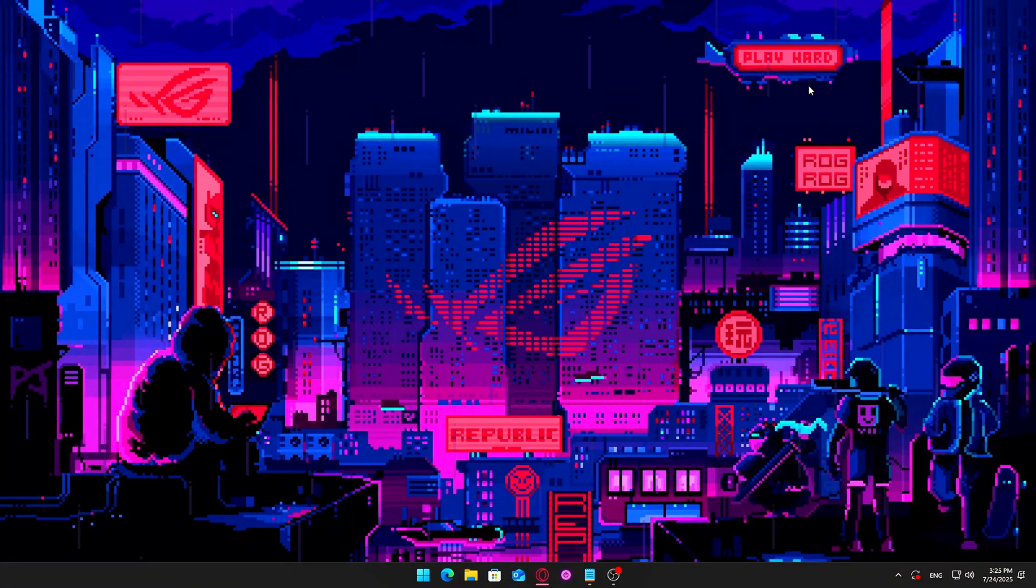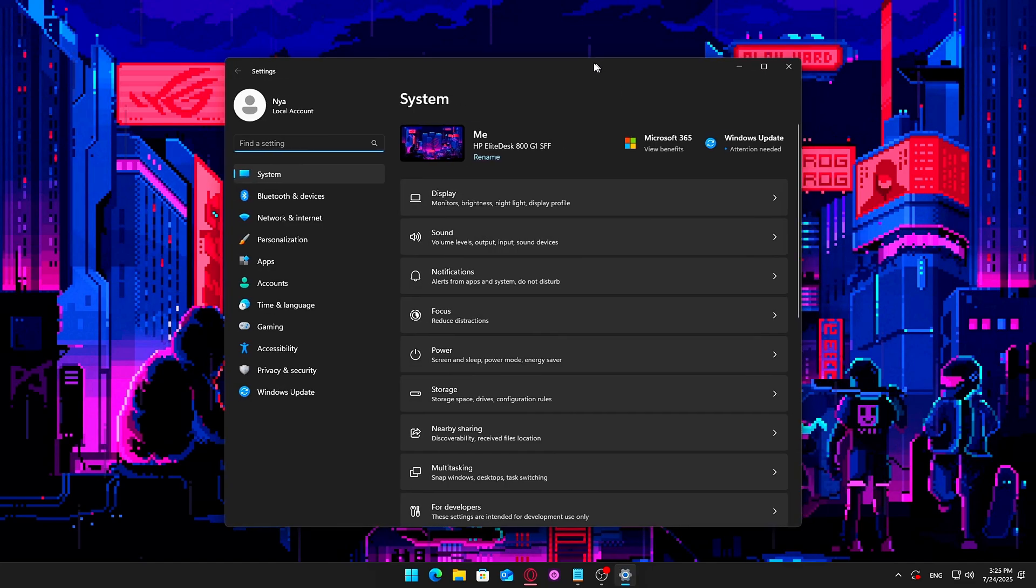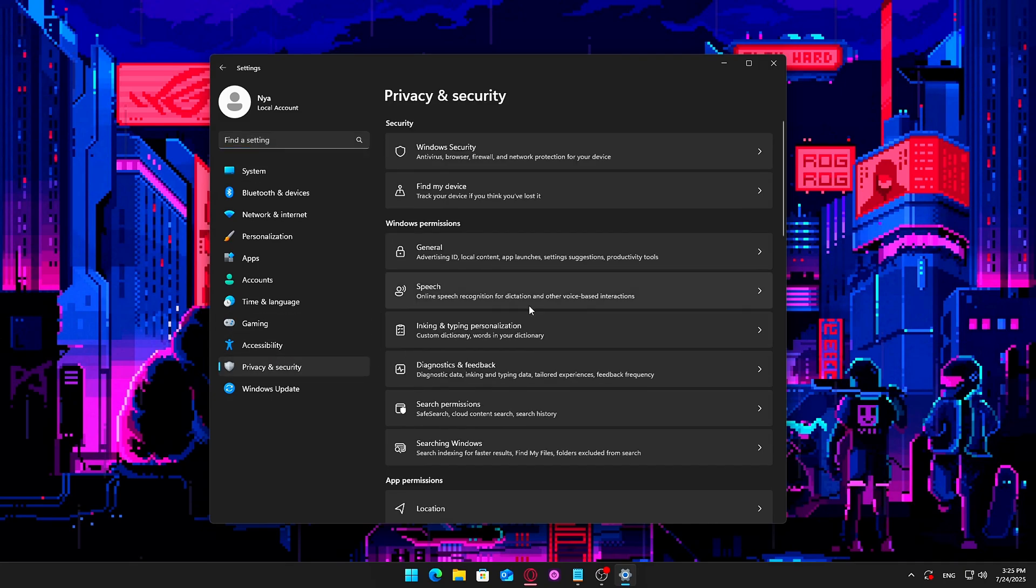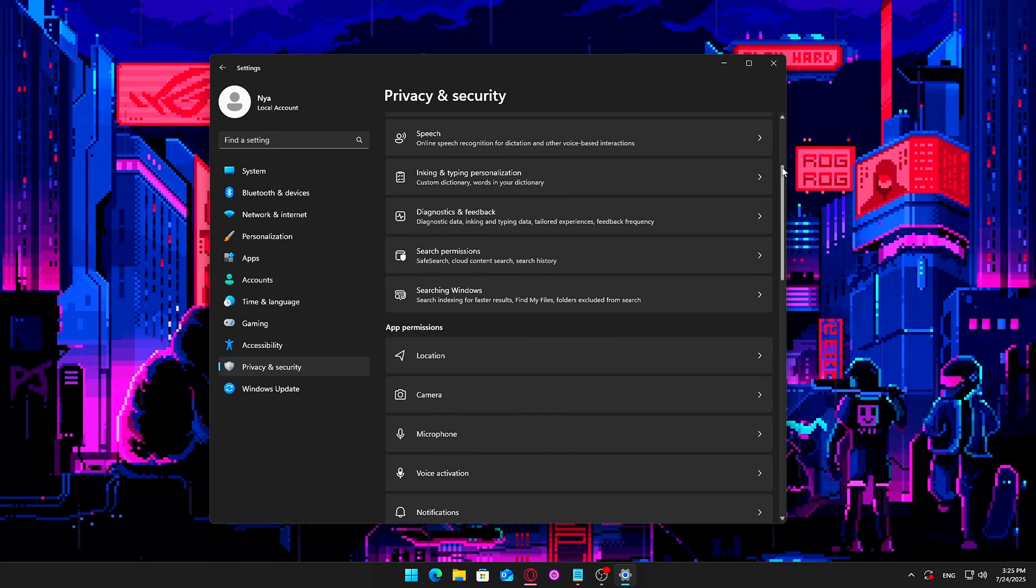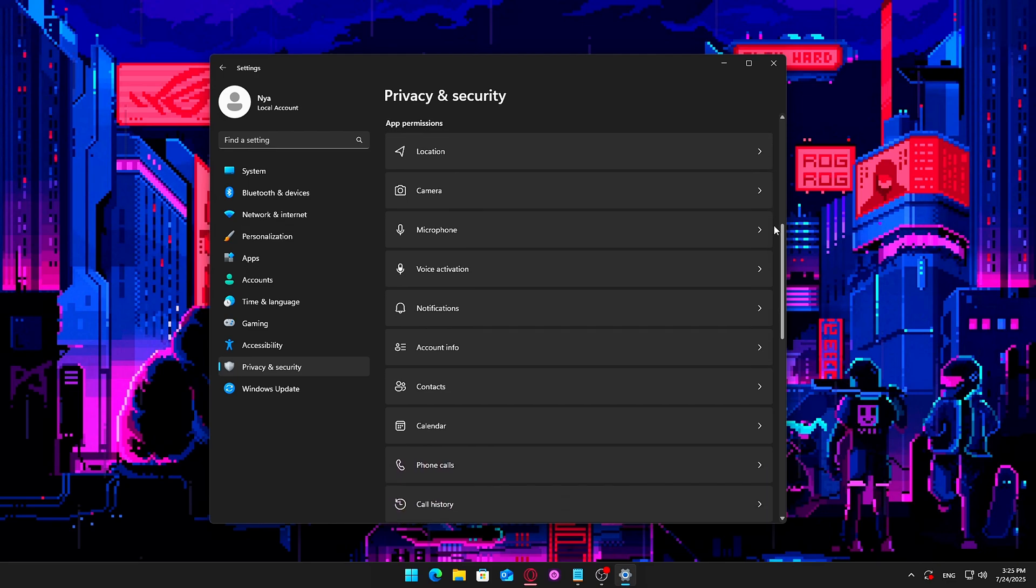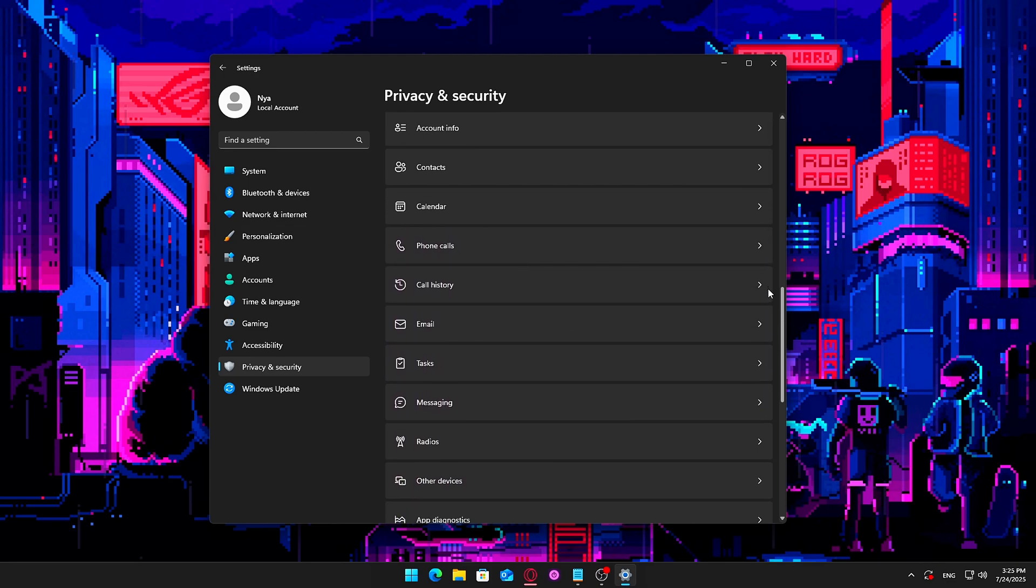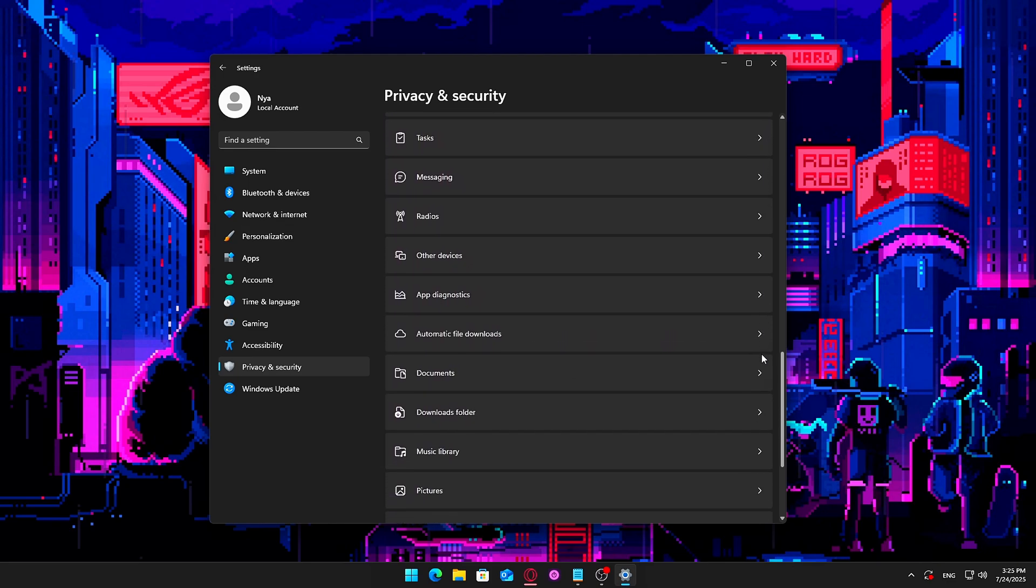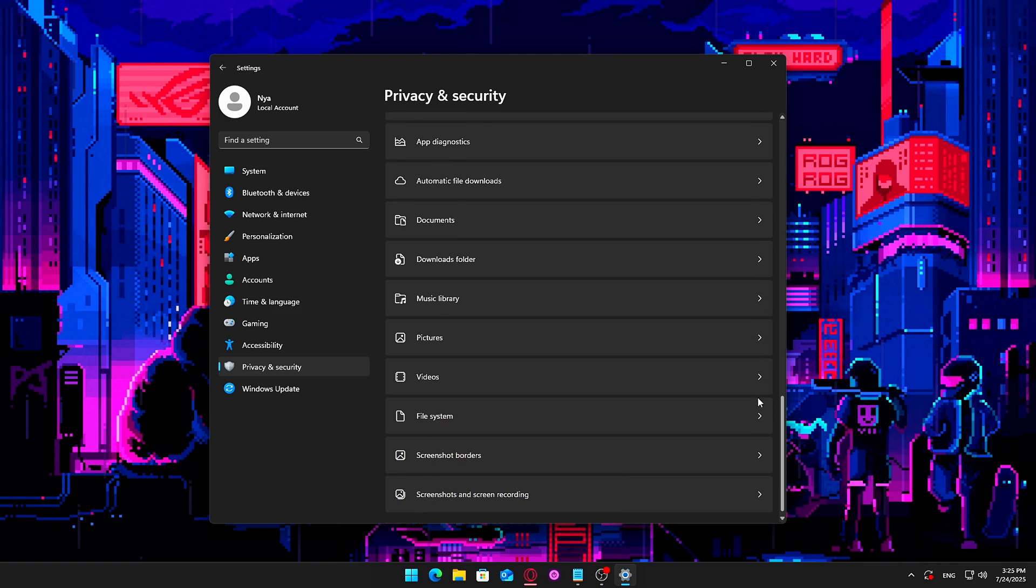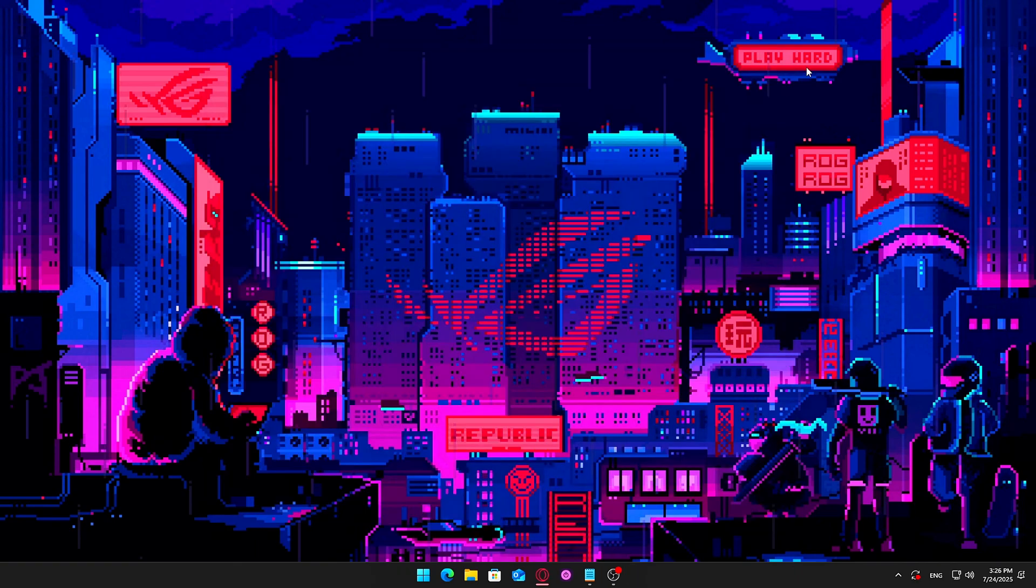Steps to reduce Runtime Broker activity: A. Disable unused app permissions. Open Settings, then go to Privacy. Under App Permissions, go through categories like Camera, Location, Contacts, Microphone, etc. Turn off access for apps that don't need these permissions, especially background apps you rarely use.